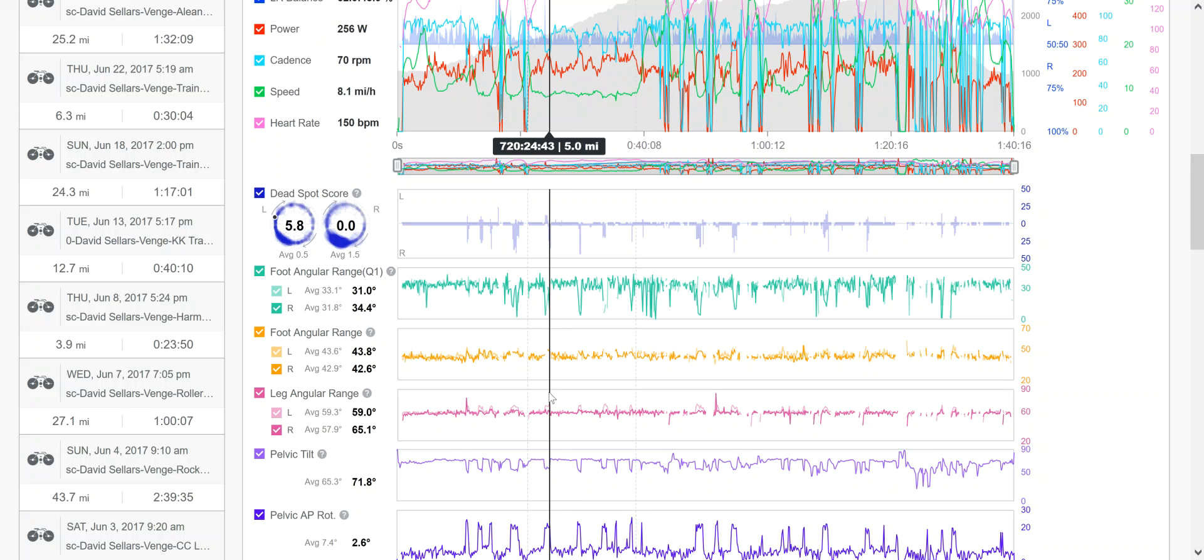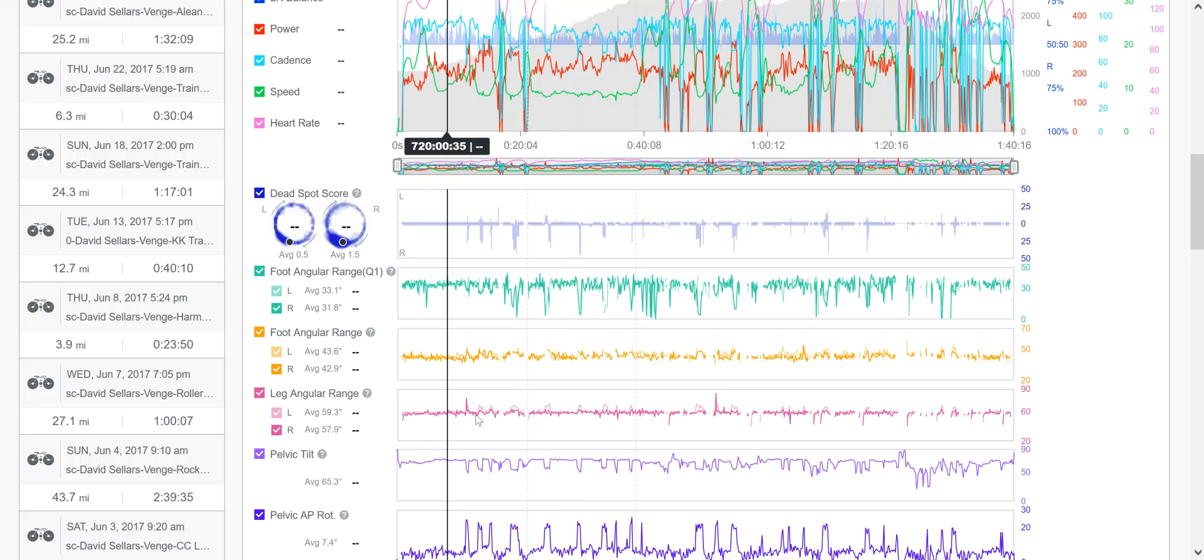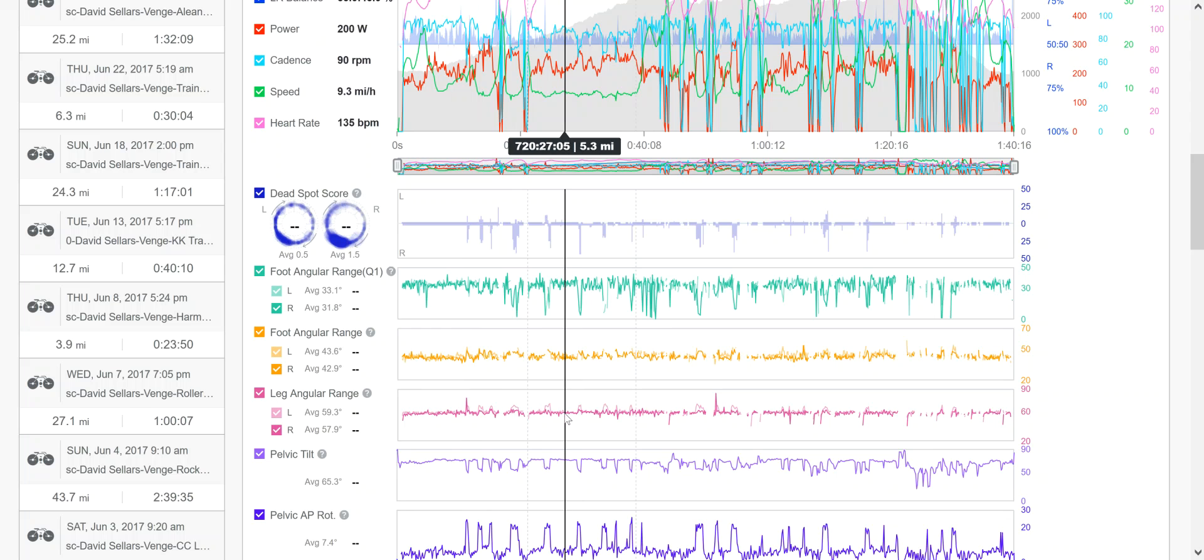The next one down is our leg angular range. This is how much the leg moves up and down. And these are generally fairly close together. However, sometimes they can be dramatically off. So one thing that you're going to look at is to see if there is a big difference between those and then try to discover why that difference is.